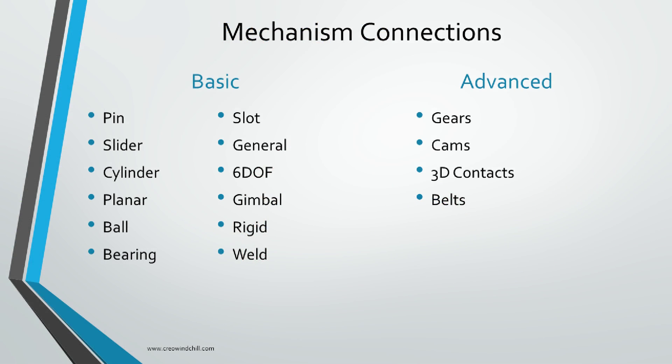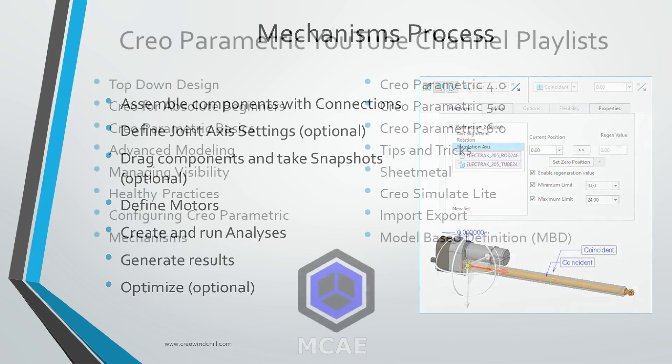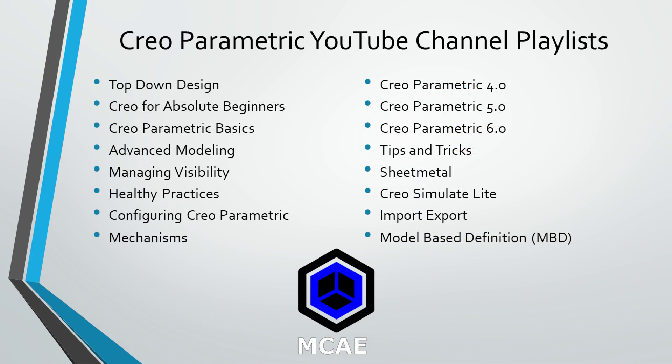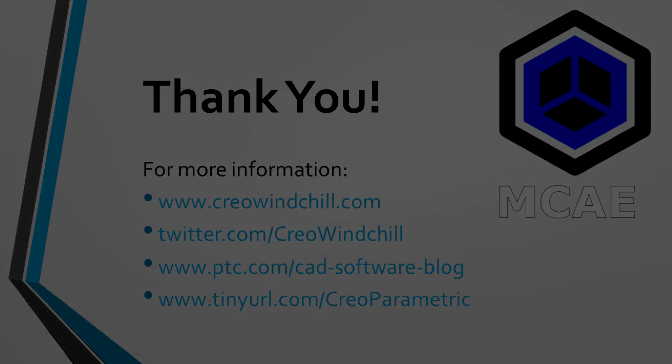I hope you enjoyed this video. For more information please visit www.creolewindchill.com. If you learned something from this video please give it a thumbs up and if you liked this video please click the subscribe button to be informed when new videos are uploaded. Thank you very much.